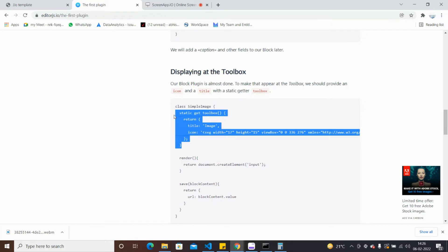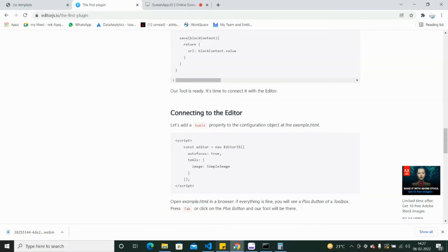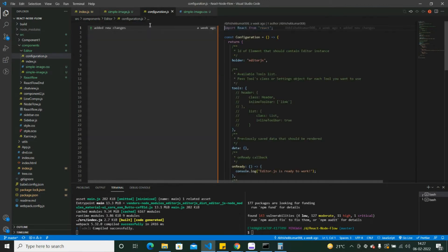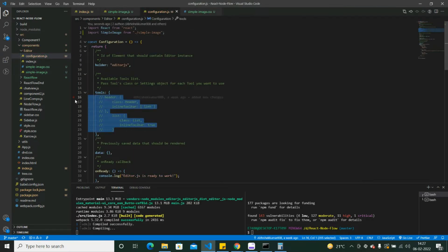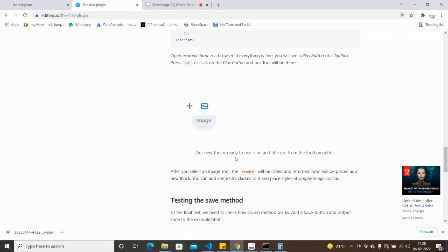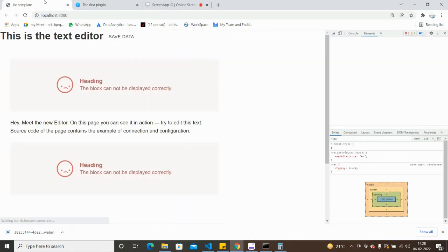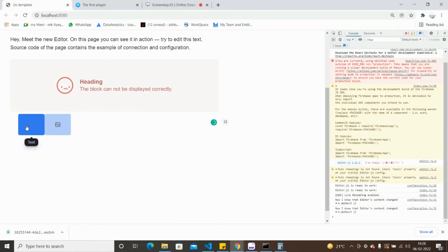It says to add one more function - getToolbox. Copy this as well because you'll get the toolbox scenario over there. Whatever SVG you see just beside this block, that SVG will come from this. Let's check our editor - see if it's rendering.